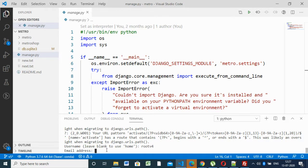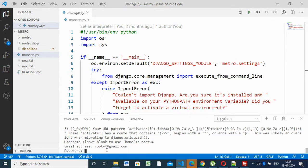It asks for email ID. 'rootv4idemail.com'. It asks for the password. You have to enter here, you have to enter your password. I'll give 'rootv4hash'.